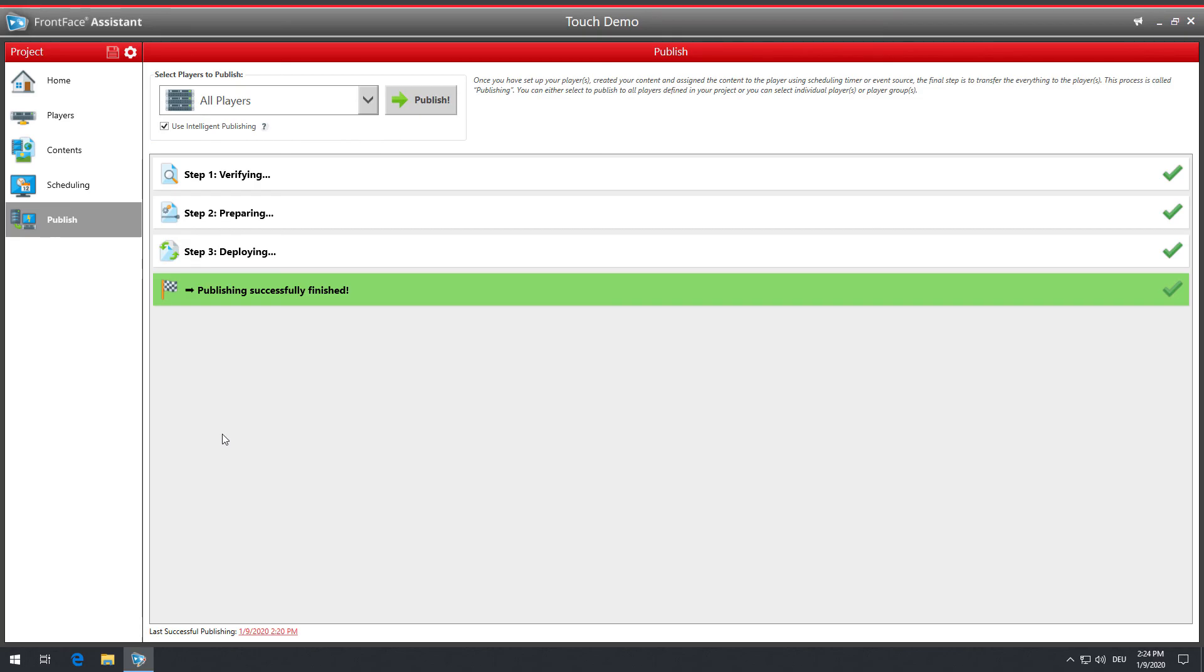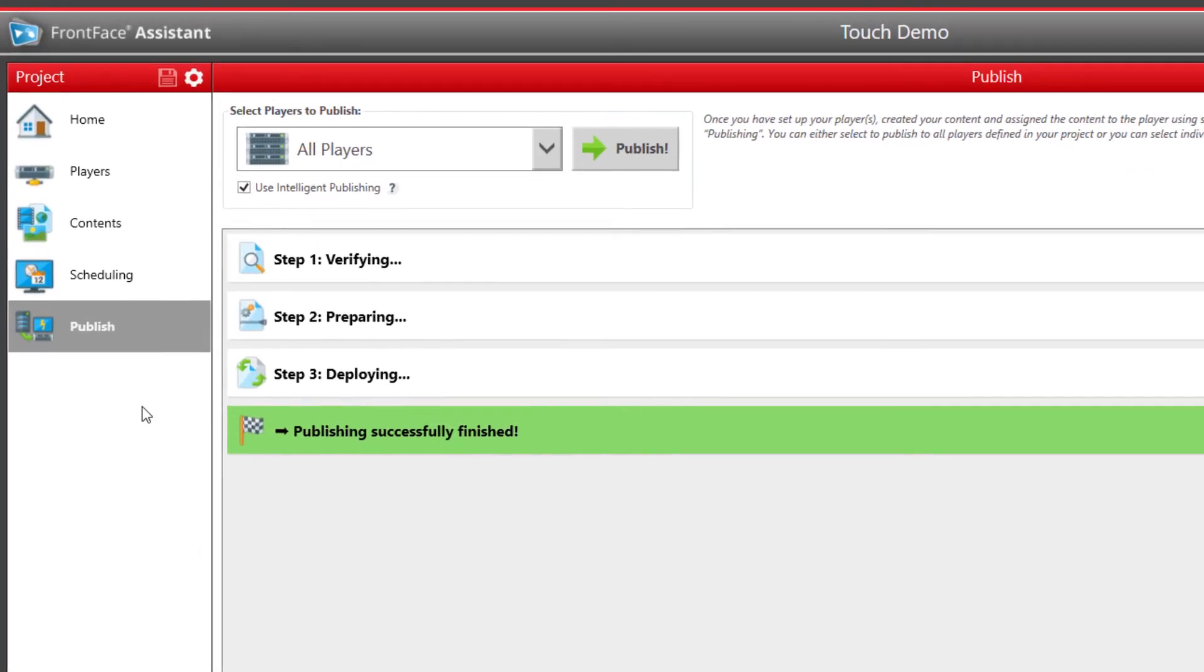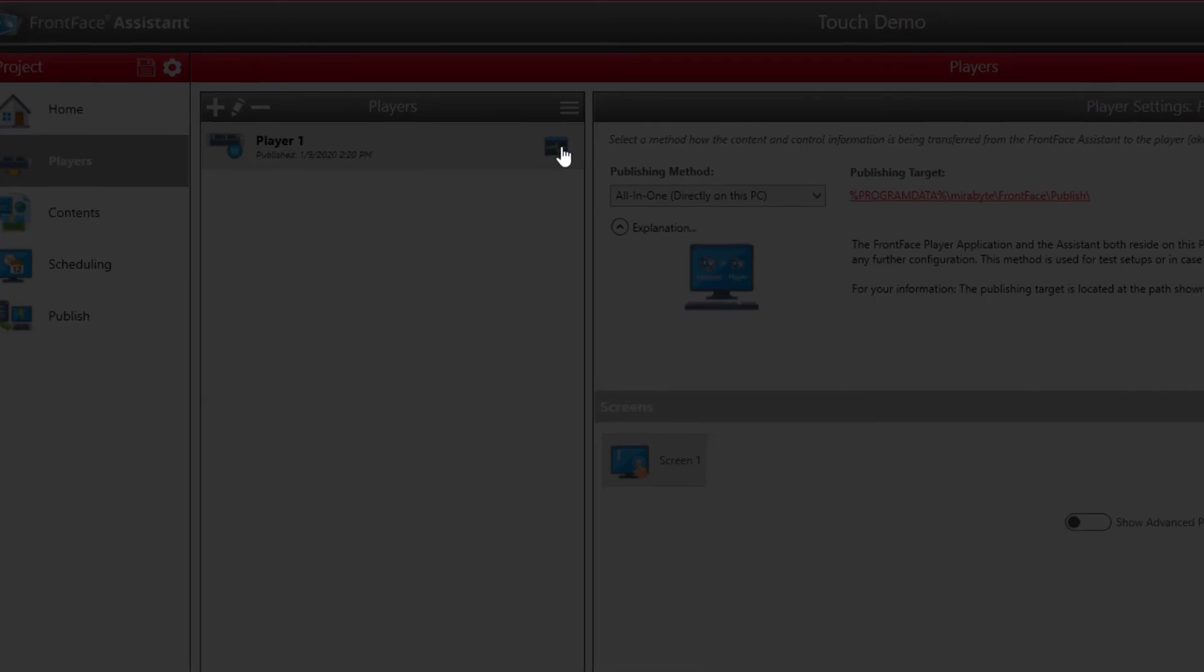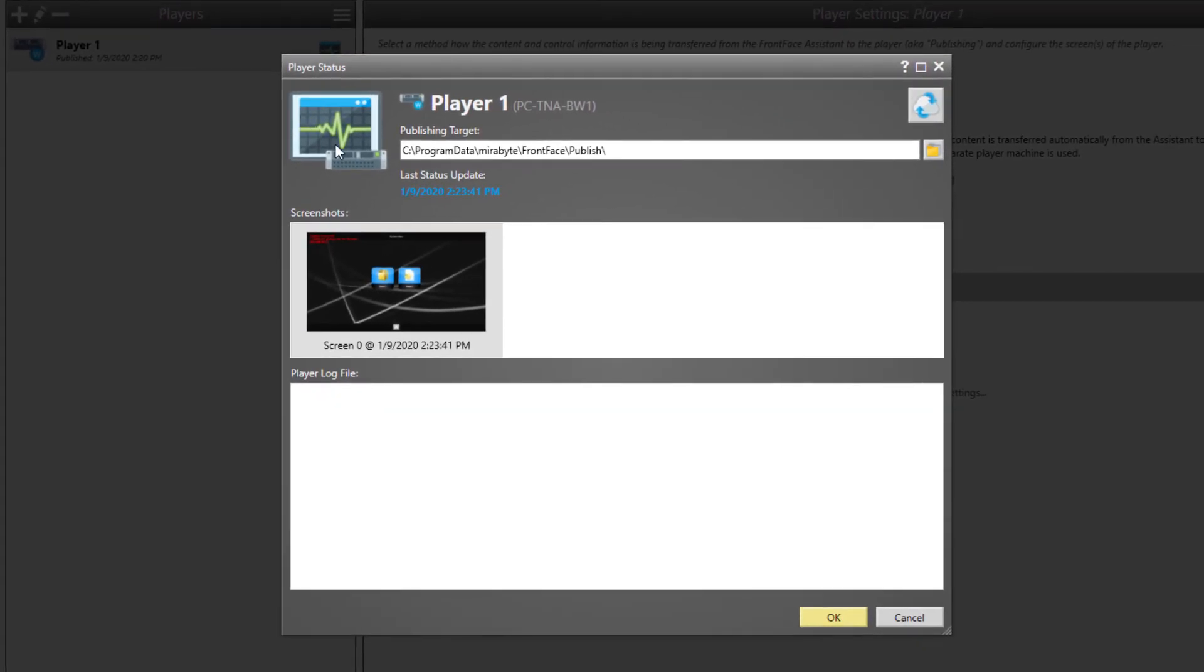In order to instantly check what is appearing on your screen, there is a player status monitoring available in the Players section. Depending on the publishing method used, you can retrieve the current screen content of the player and view the log file of the player app.